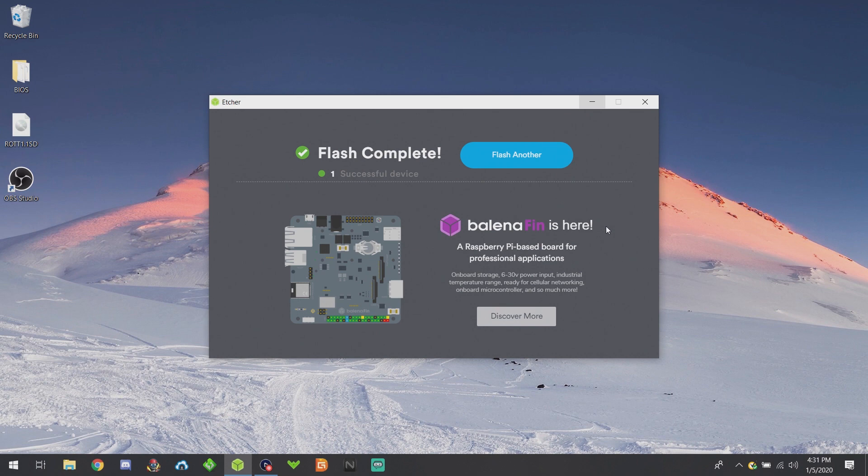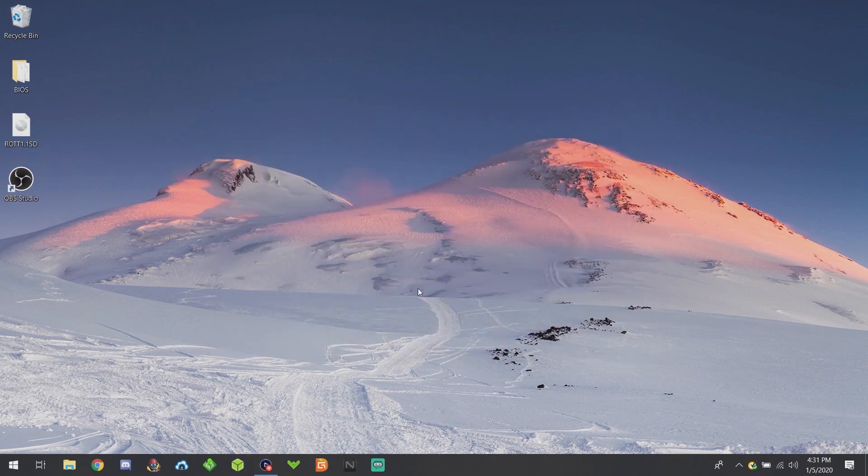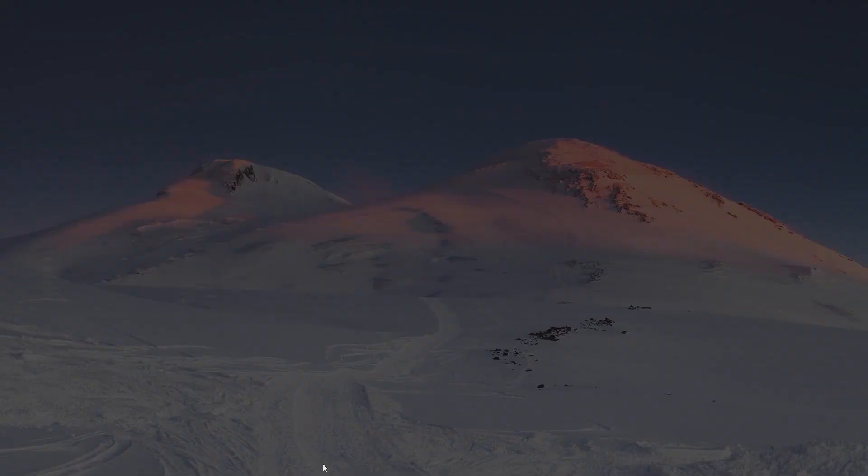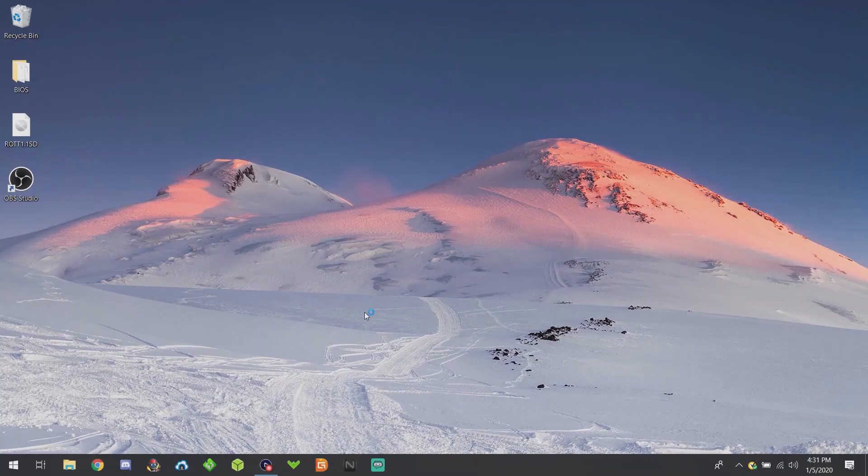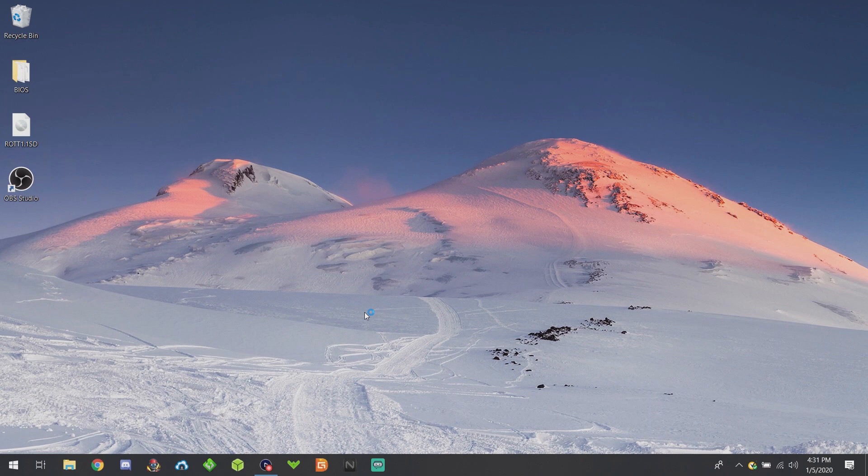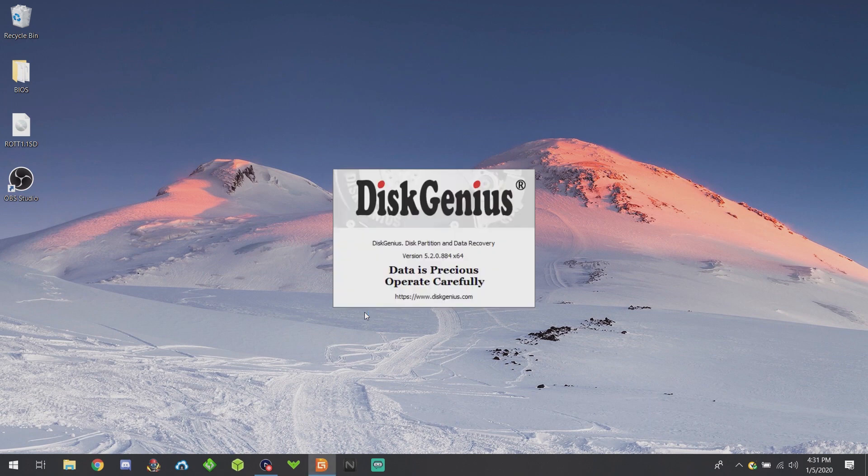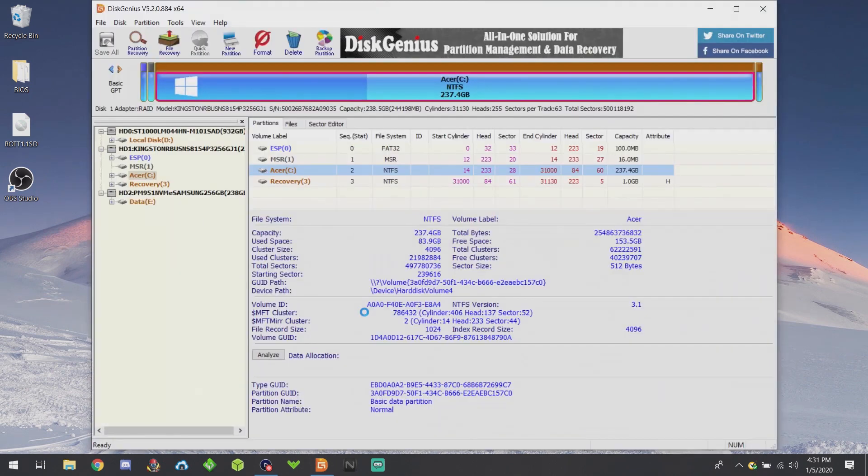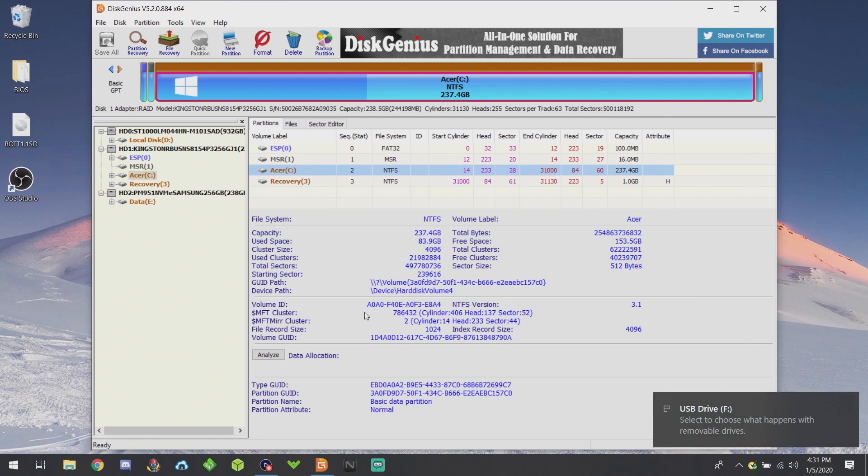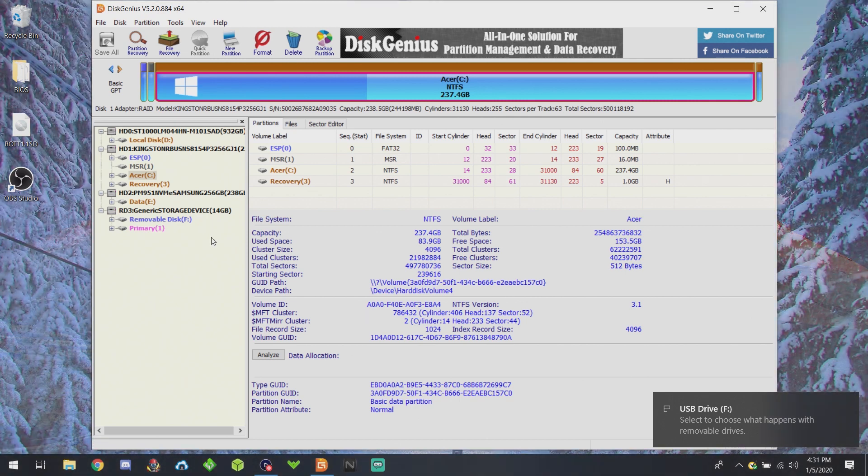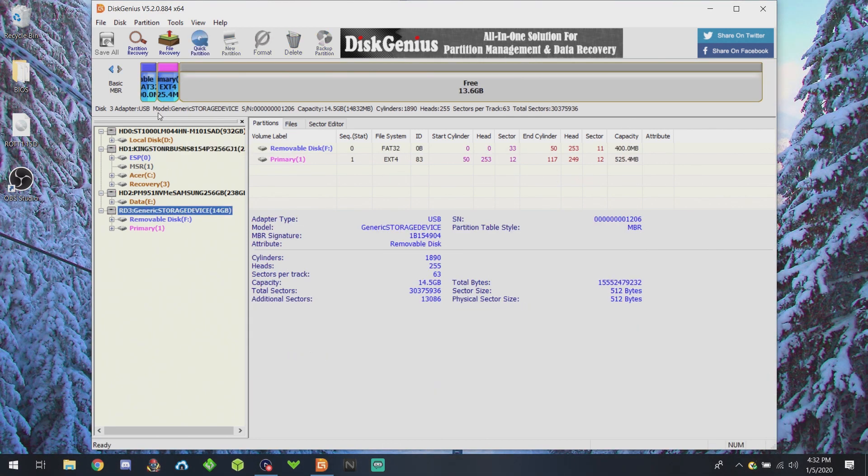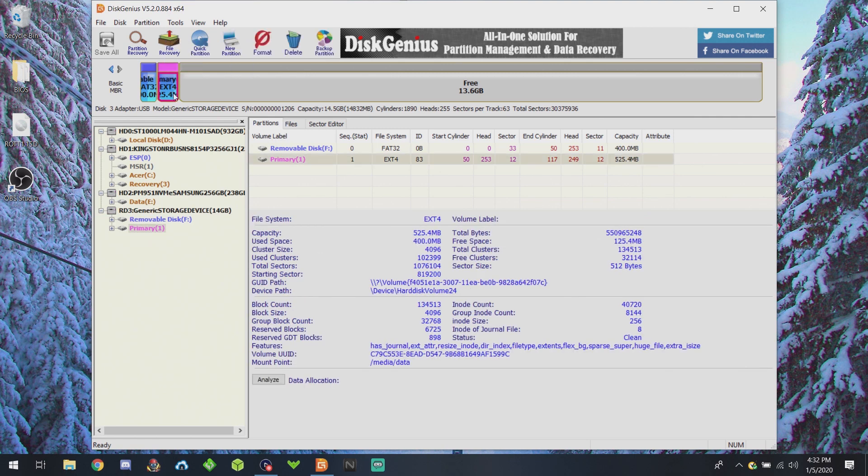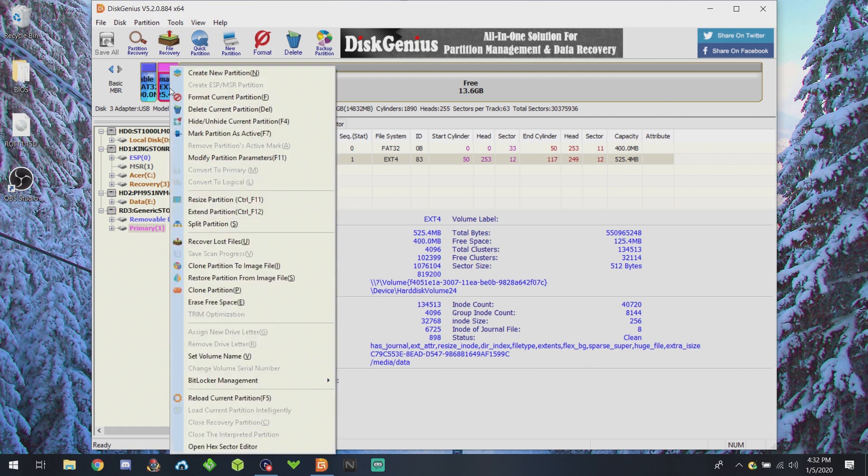If you use the default OpenDingux build, go ahead and start DiskGenius again, and you'll probably have to reinsert your SD card.